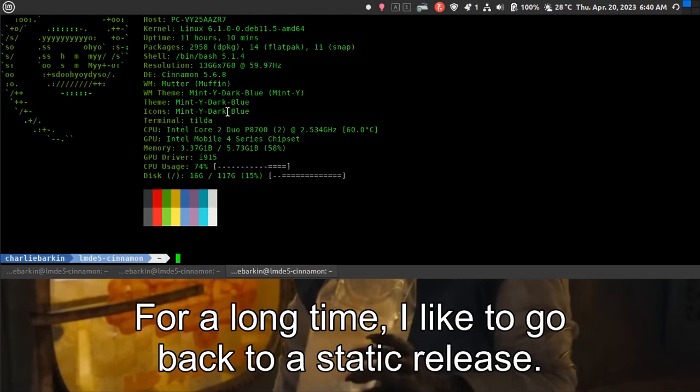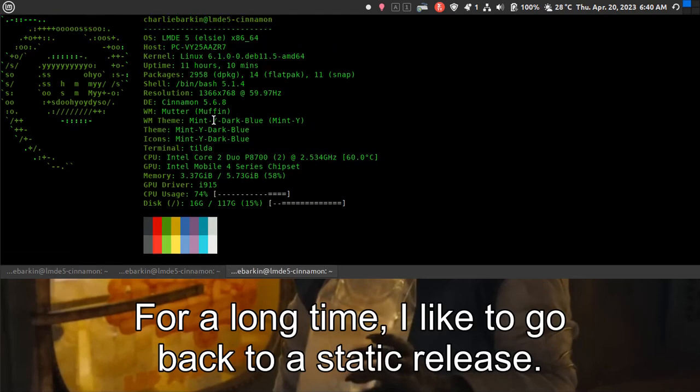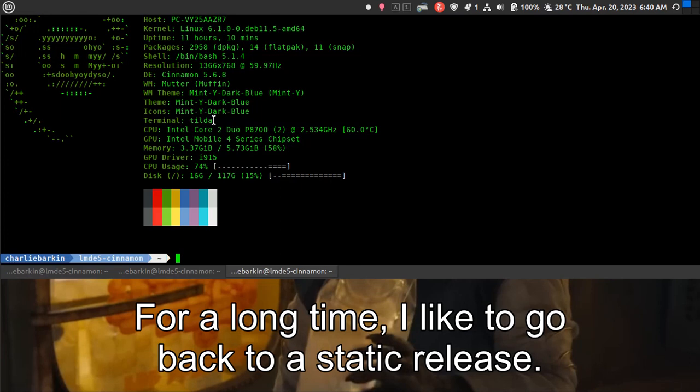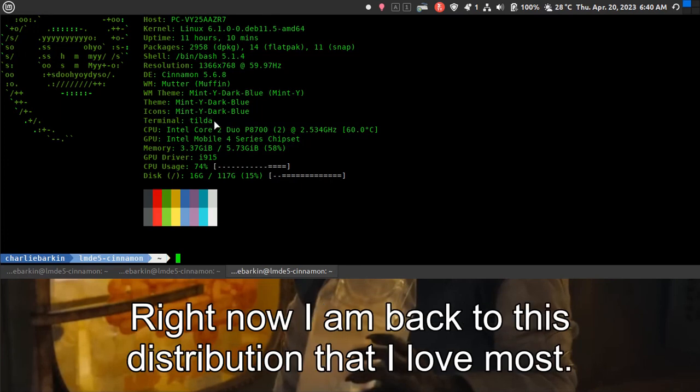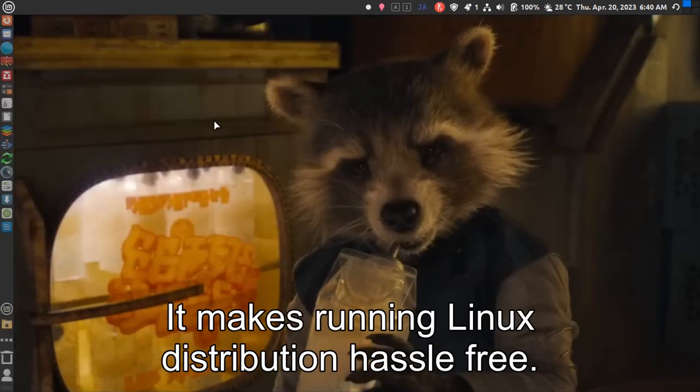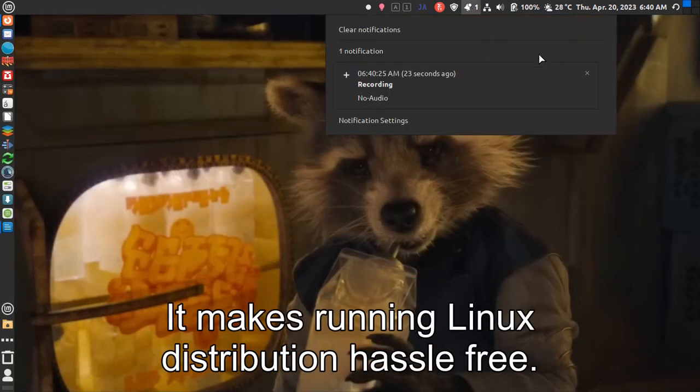For a long time, I've wanted to go back to a static release. Right now I am back to this distribution that I love most. It makes running a Linux distribution hassle free.